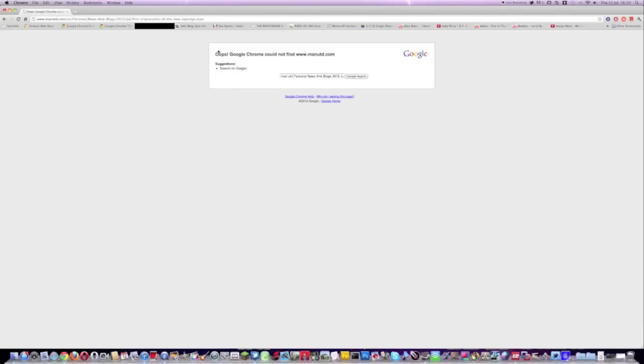Hey YouTube, TechReviews2U here. It's been a while but I'm back to making videos and today I'm going to show you how to fix the problem where you can't connect to a website.